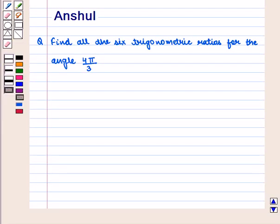Hello and welcome to the session. In this session we are going to discuss the following question.